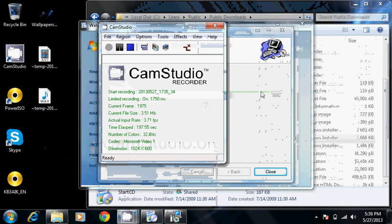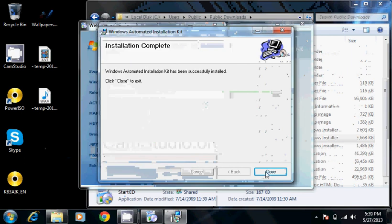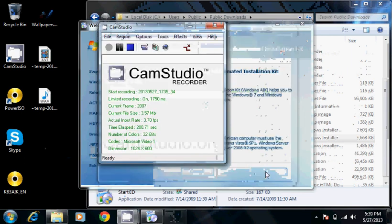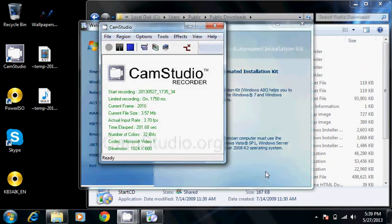Okay, ding ding ding. This is done installing now. Sorry about all the noise.